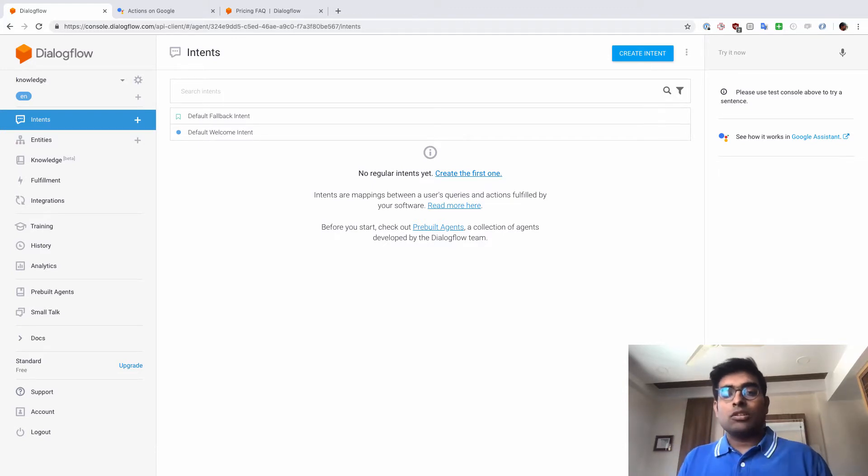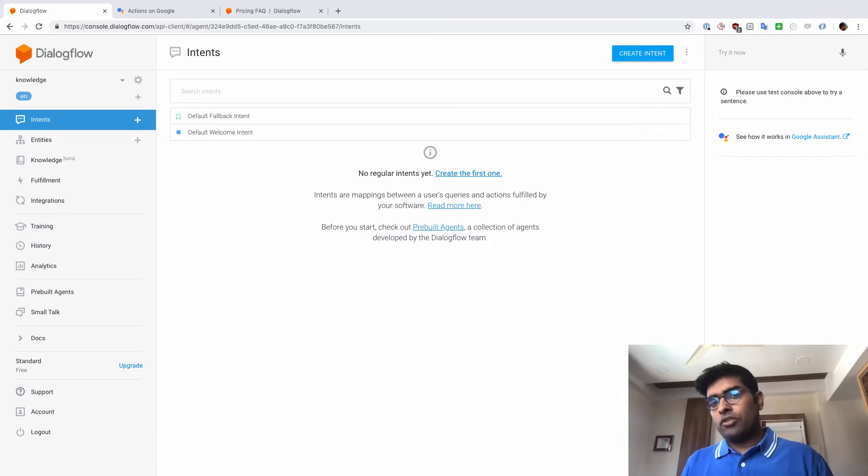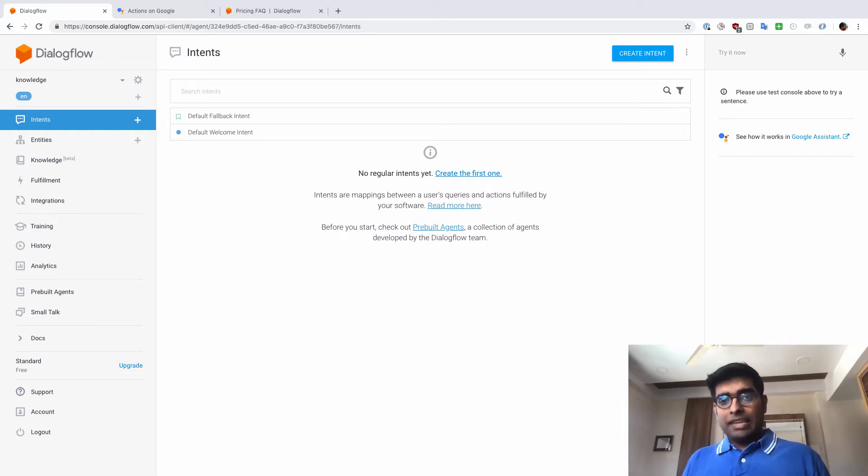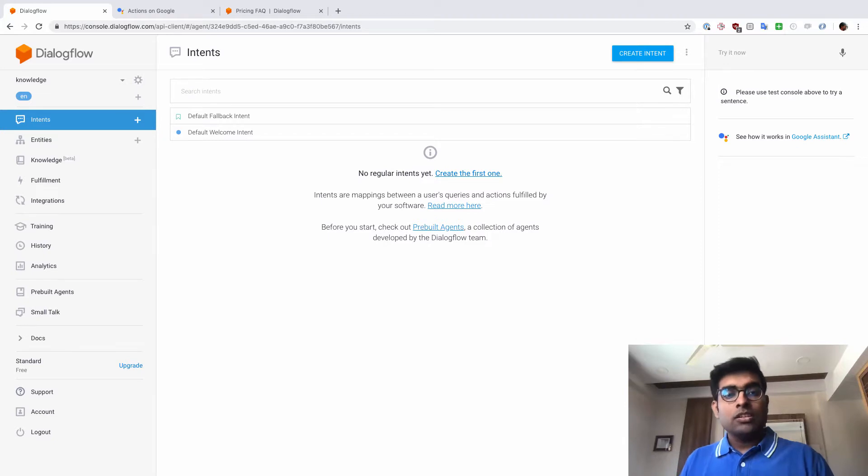That's what knowledge bases allow you to do. You can provide a document or a URL to Dialogflow of your knowledge base and build an agent that can answer your frequently asked questions. So let's get started.